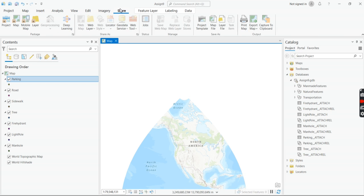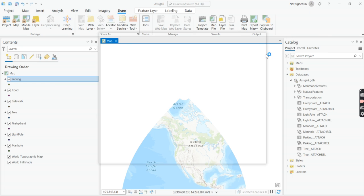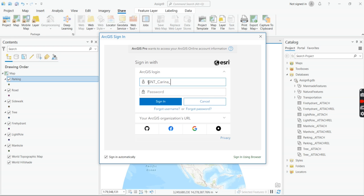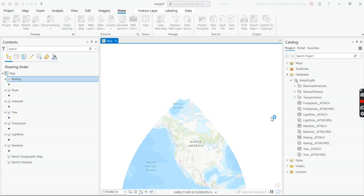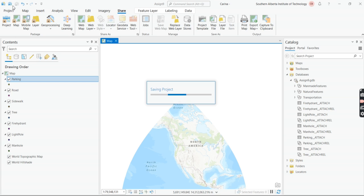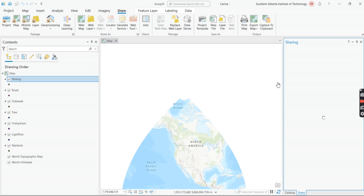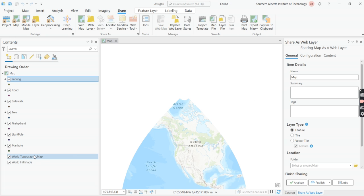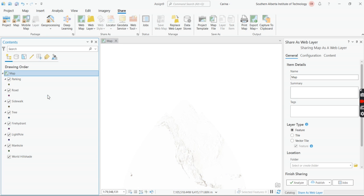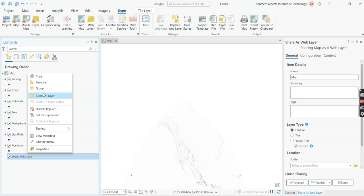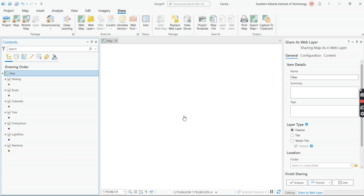Once everything is set up and ready to go, we're going to go up to Share. It won't let me do anything yet because I'm not signed in, so I'll sign in at the top — it won't affect anything done so far. I'll hit Save just in case. Then go to Share, Web Layer, and Publish Web Layer. Before going further, I'm going to right-click and remove both the World Topographic and World Hillshade layers, because those two cause errors.